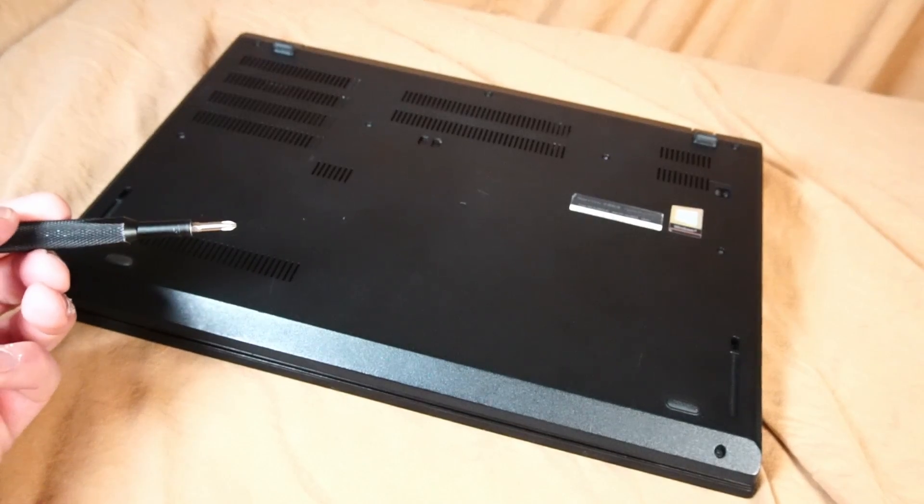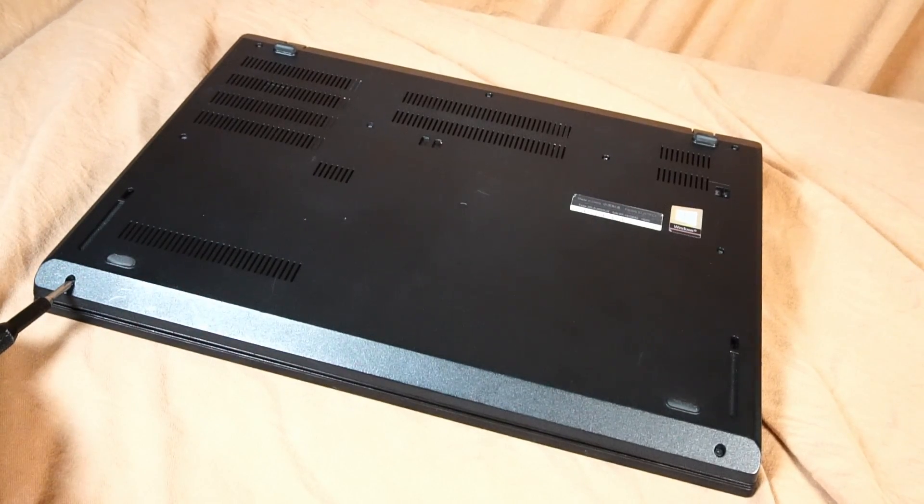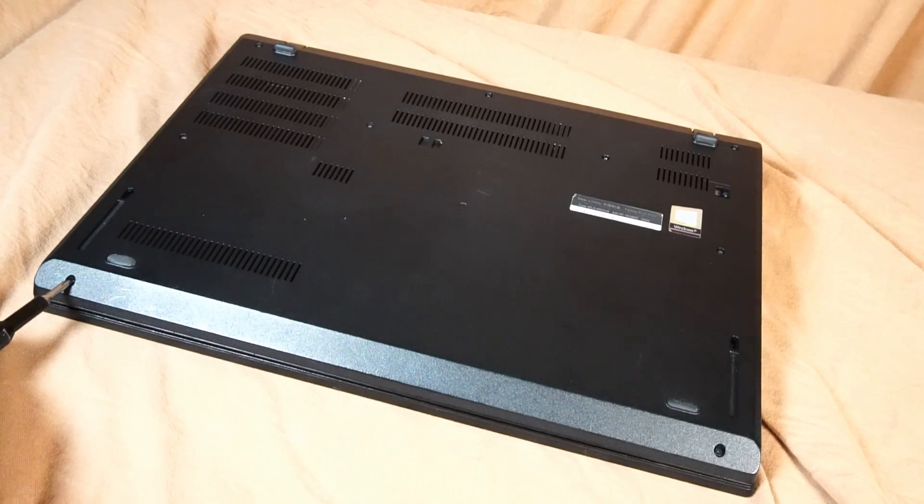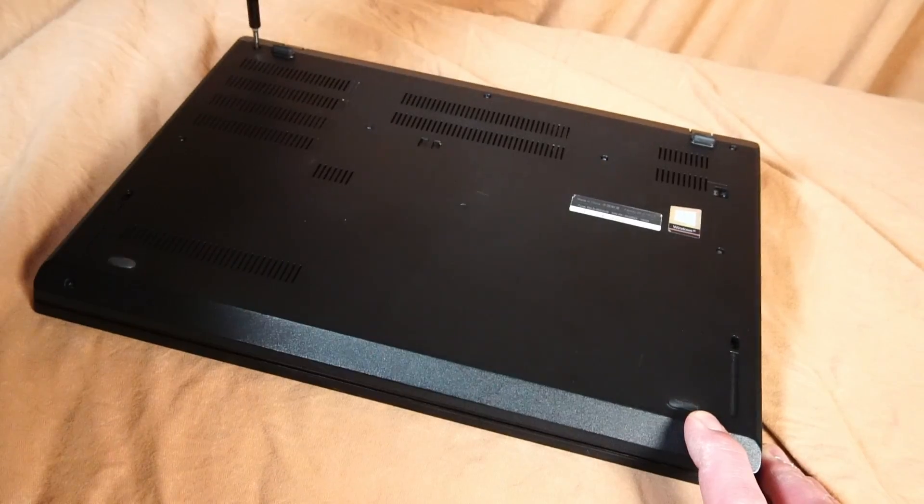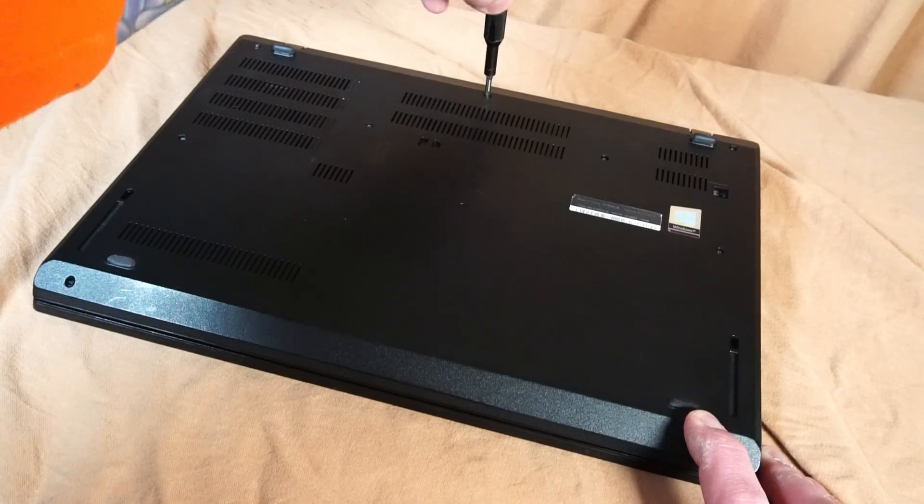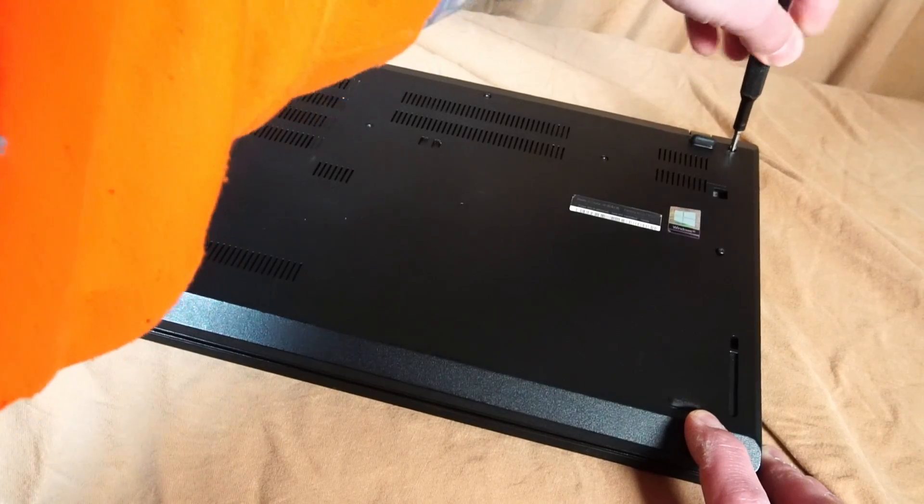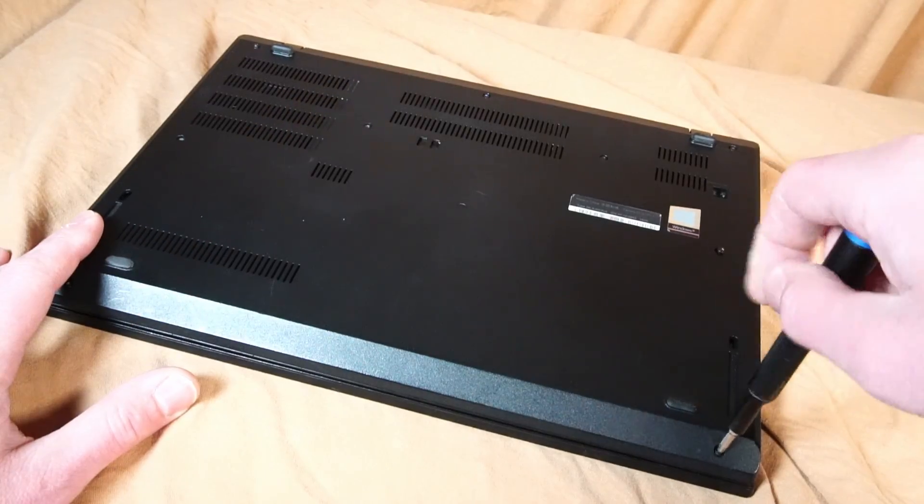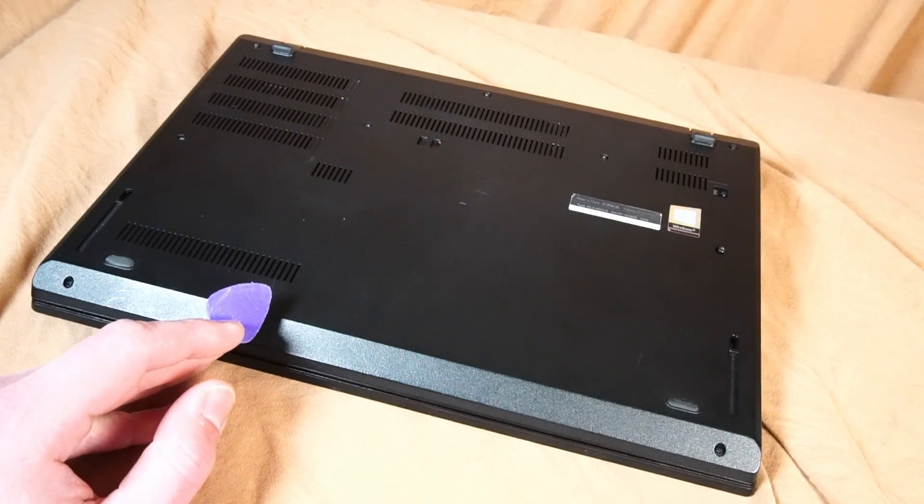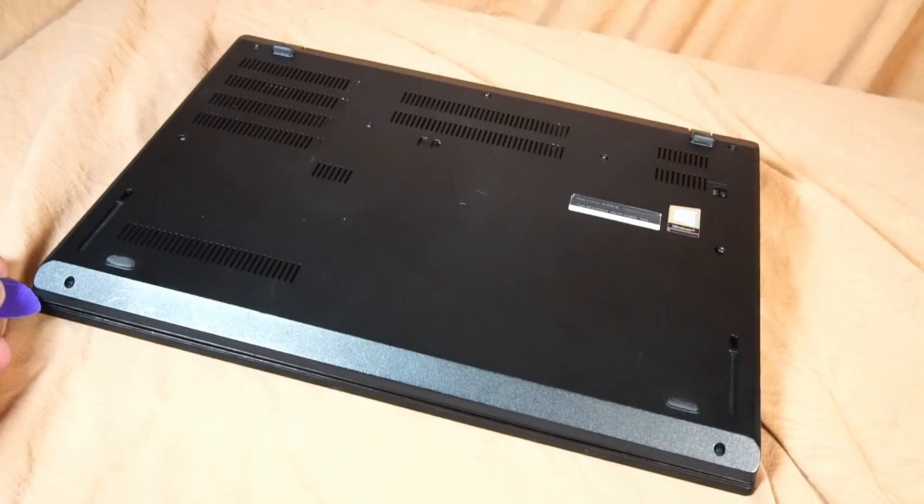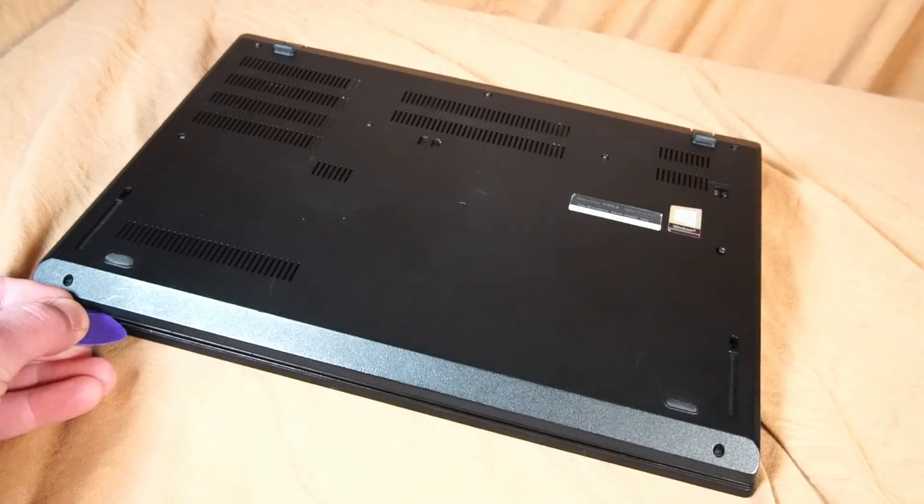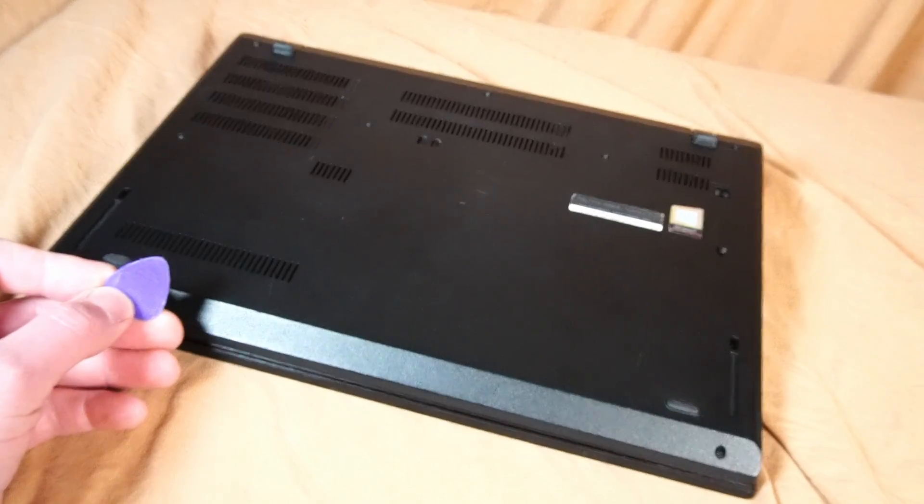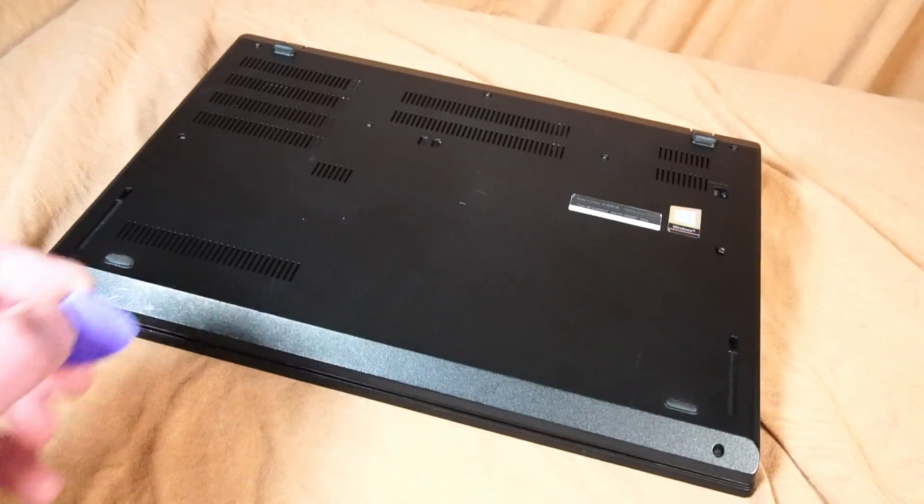Using a Phillips head screwdriver we can now remove the screws on the bottom panel. Now using something like a flat plastic guitar pick we can begin to score along the palm rest to remove the back panel plastic because it won't mark out the case.